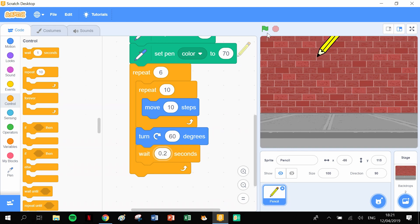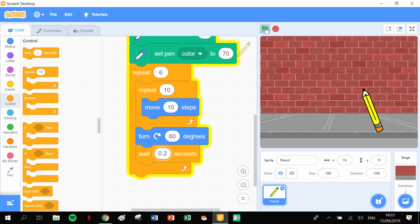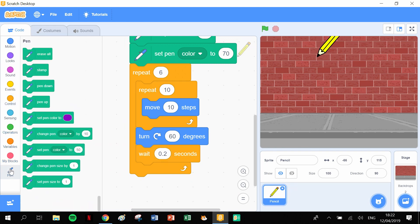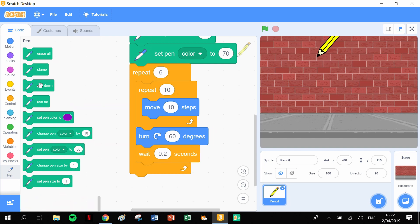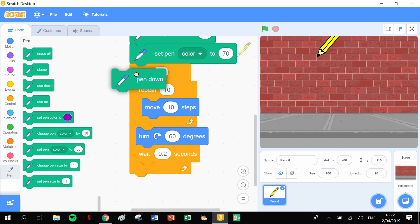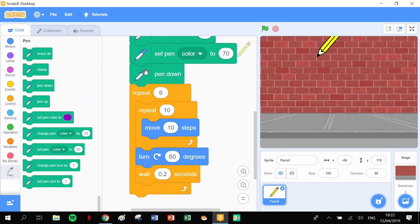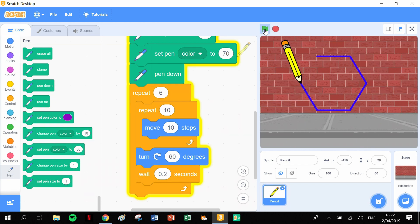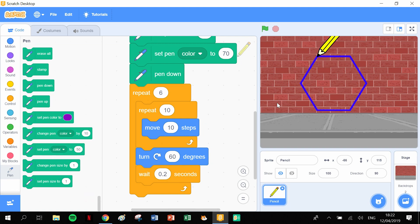We forgot to put the pen down. So let's head back into our pen and grab a pen down block, and now let's try it again. And there we go, our six sides. So that's our hexagon.